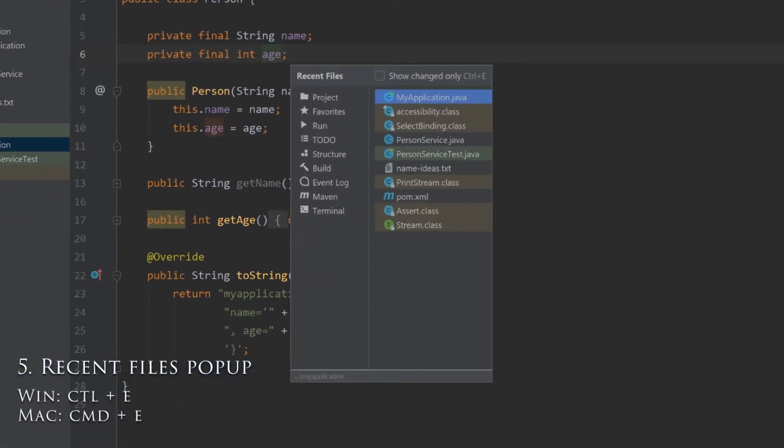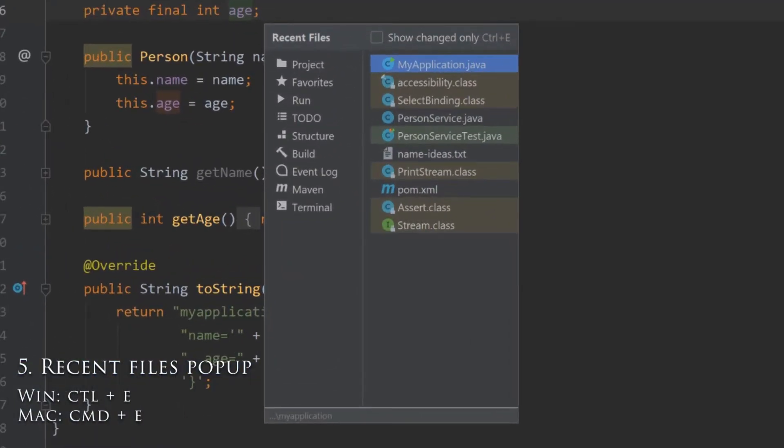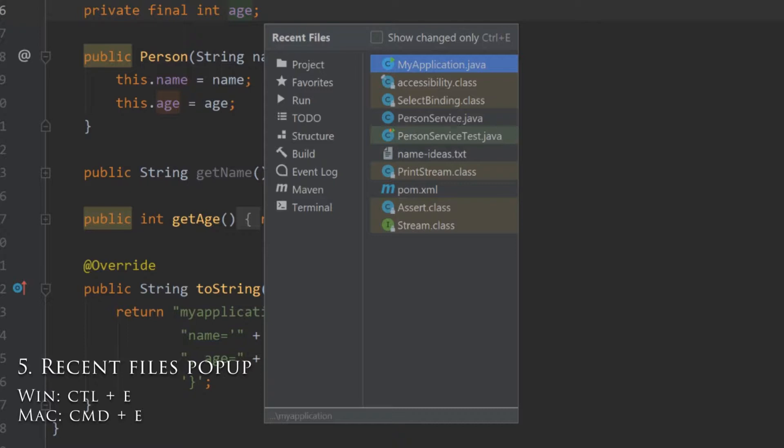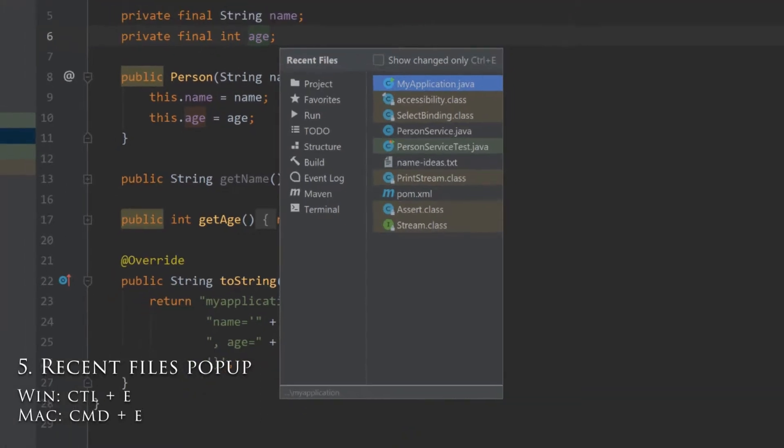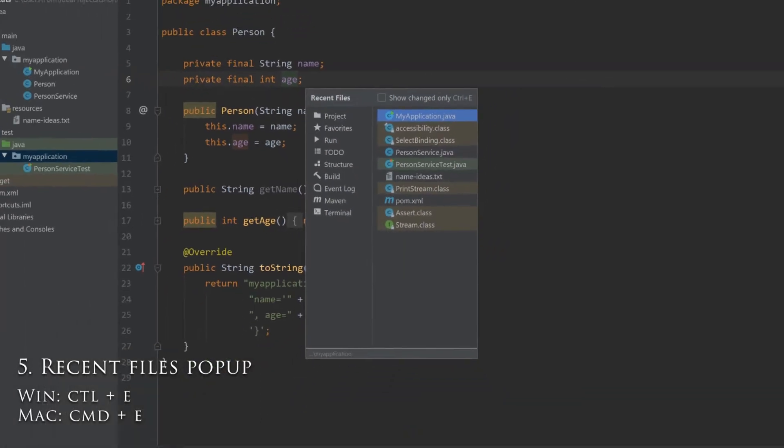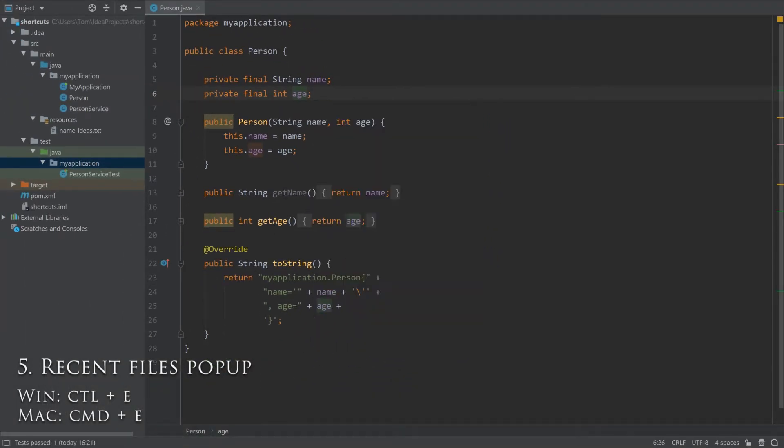Pressing Ctrl-E will show you a list of recently accessed files. So even if you've closed down the tab, you can easily see which files you were looking at earlier and navigate to them using the arrow keys and enter.